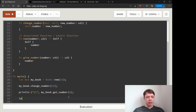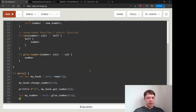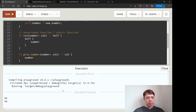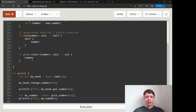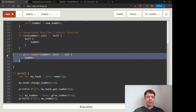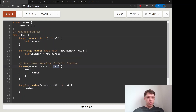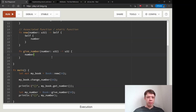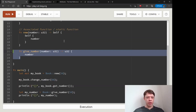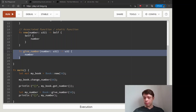For example, an associated function give_number that just takes a number and returns it would work — you'd call Book::give_number(50) — but it has nothing to do with Book, which is weird. It's technically fine, but it's good to know that associated functions don't have to involve self; they can do anything, even if there's rarely a reason to do that.